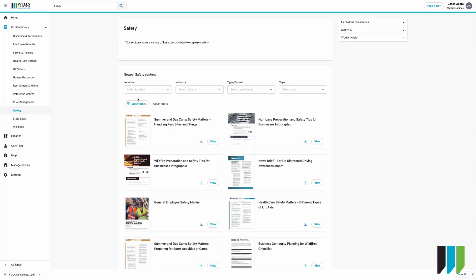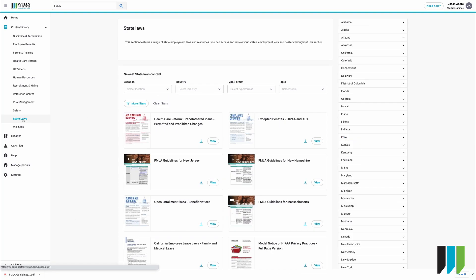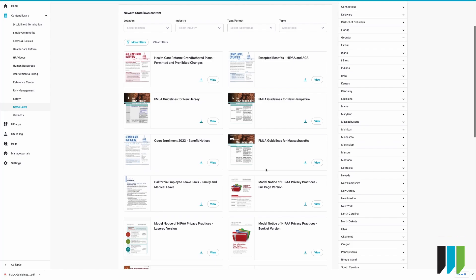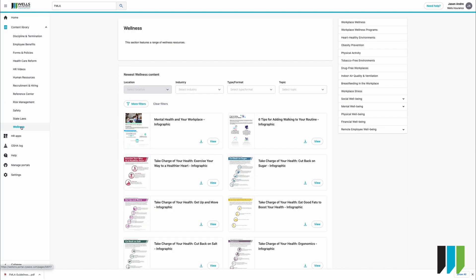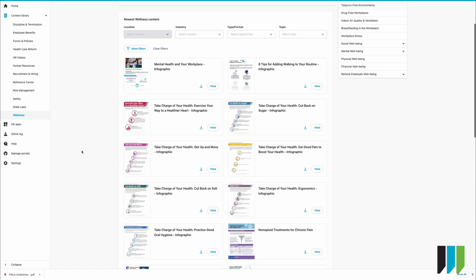Under safety we have things such as hurricane preparation and safety tips, wildfire preparation and safety, general employee safety manual, all things safety, state laws. You have your column of states on the right and everything from HIPAA to FMLA guidelines and everything in between. The last one in the column on the left is wellness and these are things you can do and send out to your employees and your organization to create a more positive workplace. Everything from mental to physical health and these are things that you can send out via email or you can post on the walls around your organization.